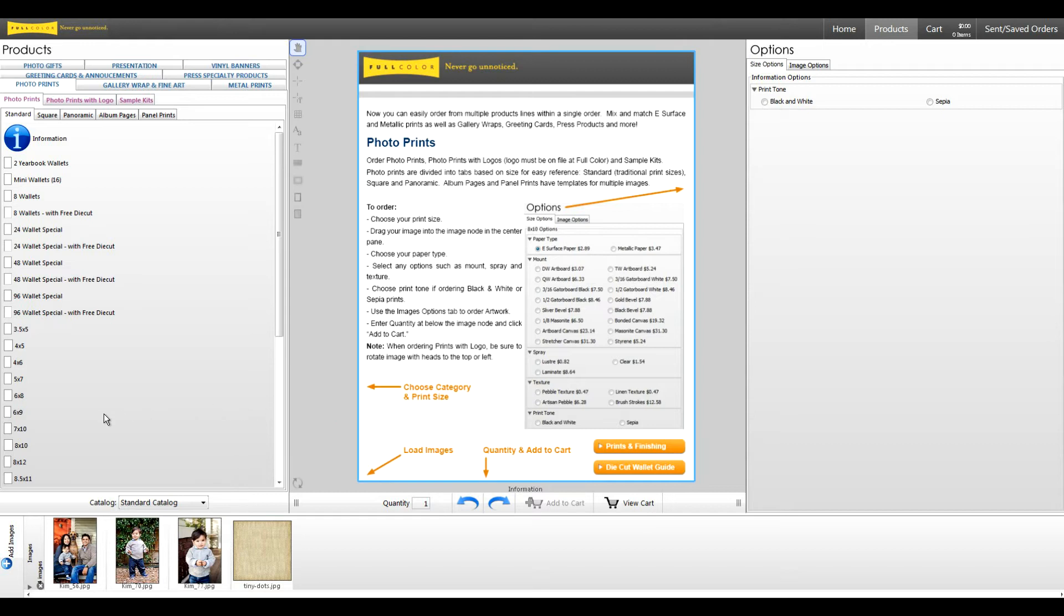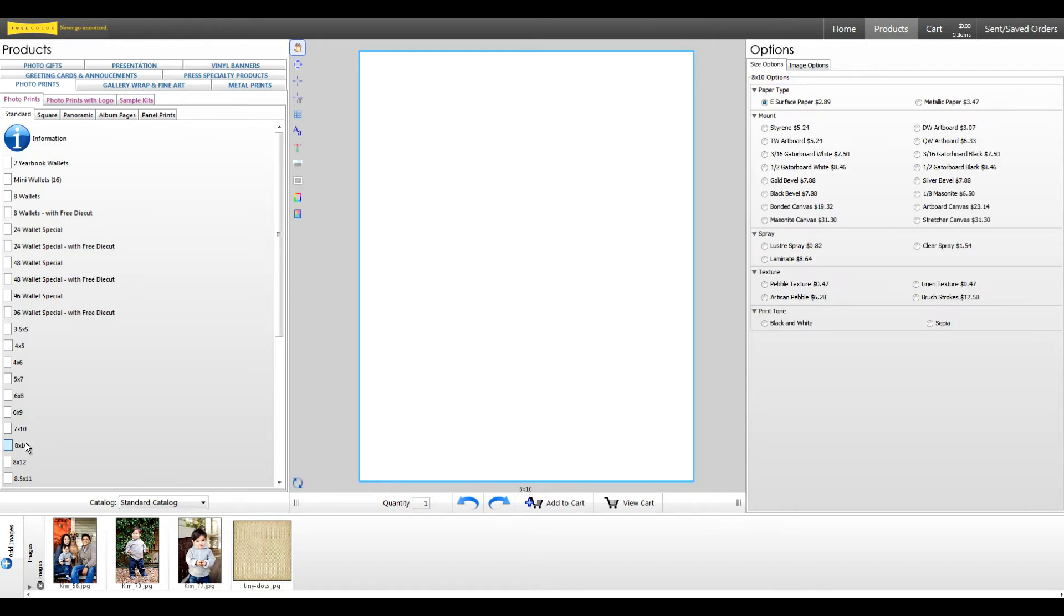For this demonstration, let's order an 8x10 composite print using these three images and a digital paper from Sassy Designs.